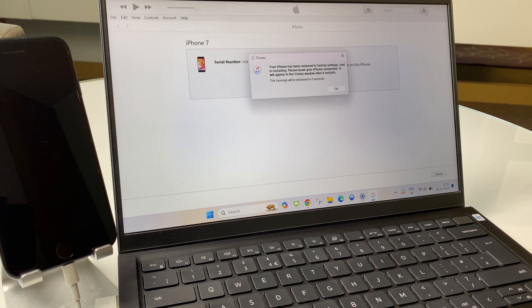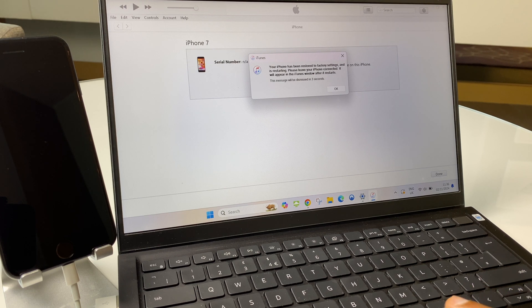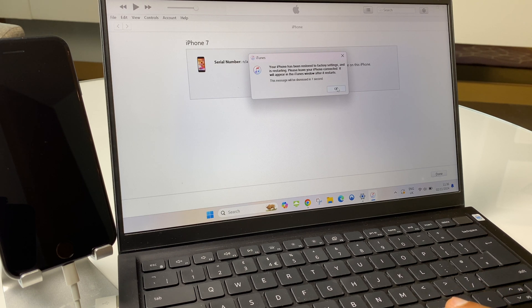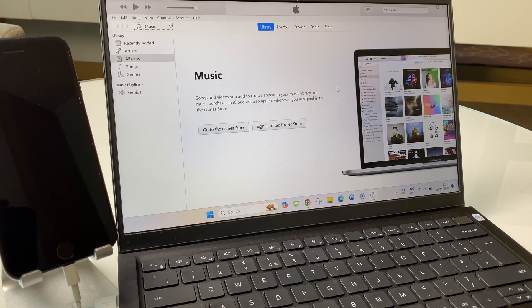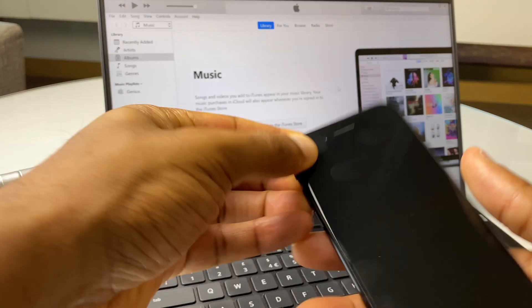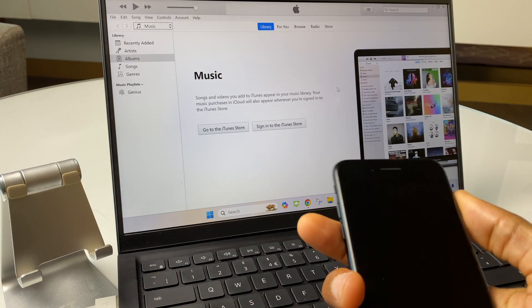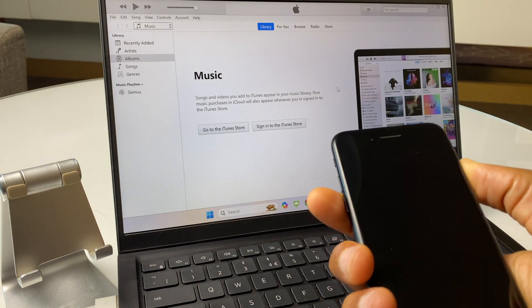It now says your iPhone has been restored to factory settings. So we'll click OK here. Grab the phone and power on.